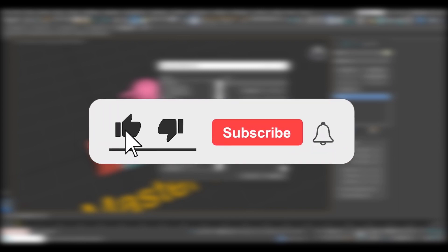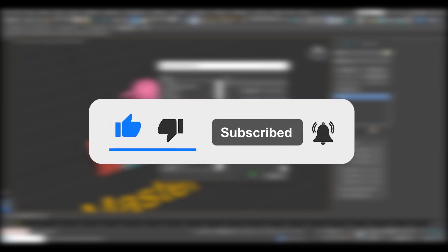Alright, that is all for today. Let me know in the comment section what tip you didn't know. If you still didn't subscribe, consider that. See you next time.